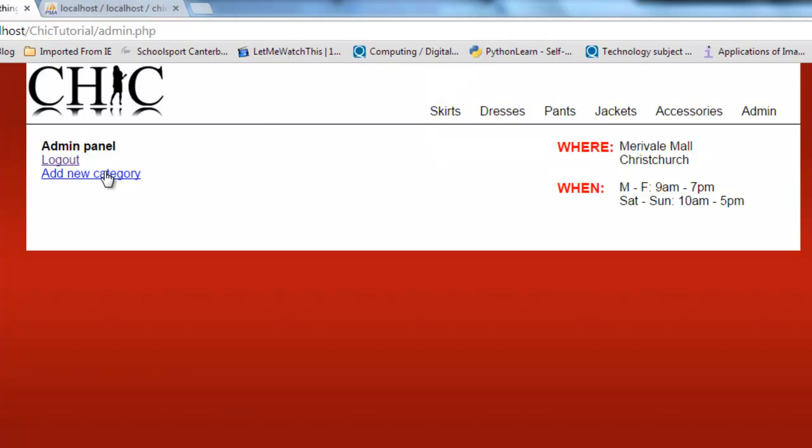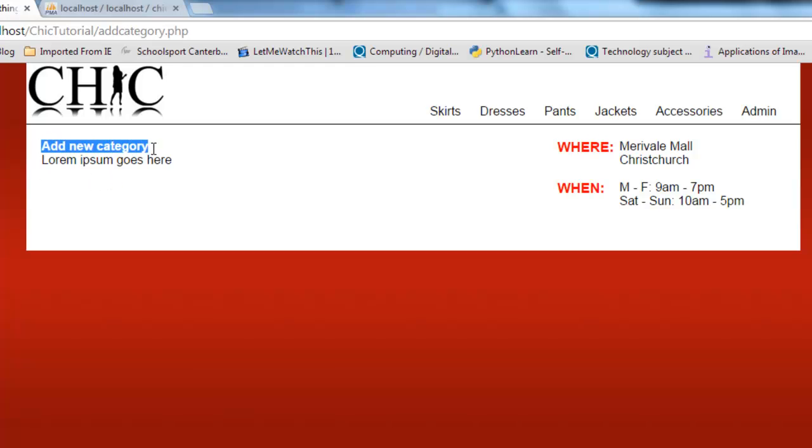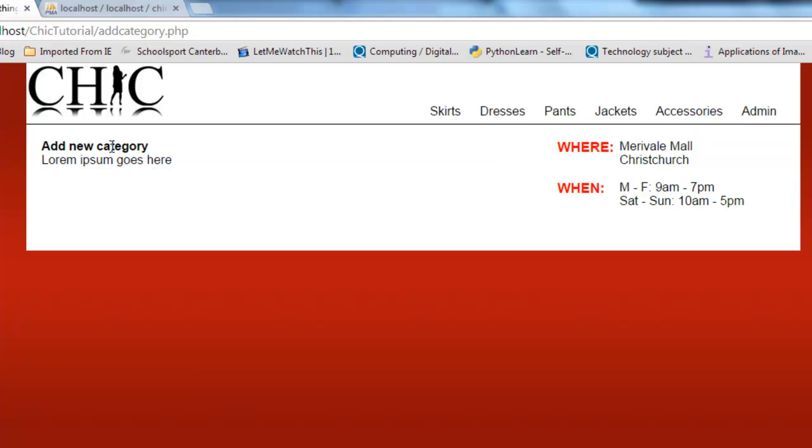Here we are. So if I click on add new category, it successfully works. There it is. It loads it up and you can see I'm on my add new category page. And the reason that works is because the admin session is running.